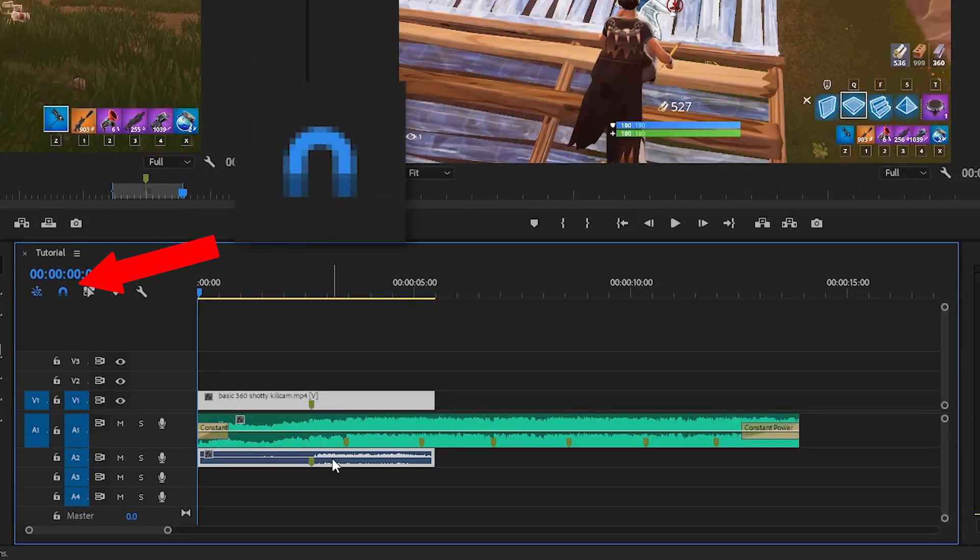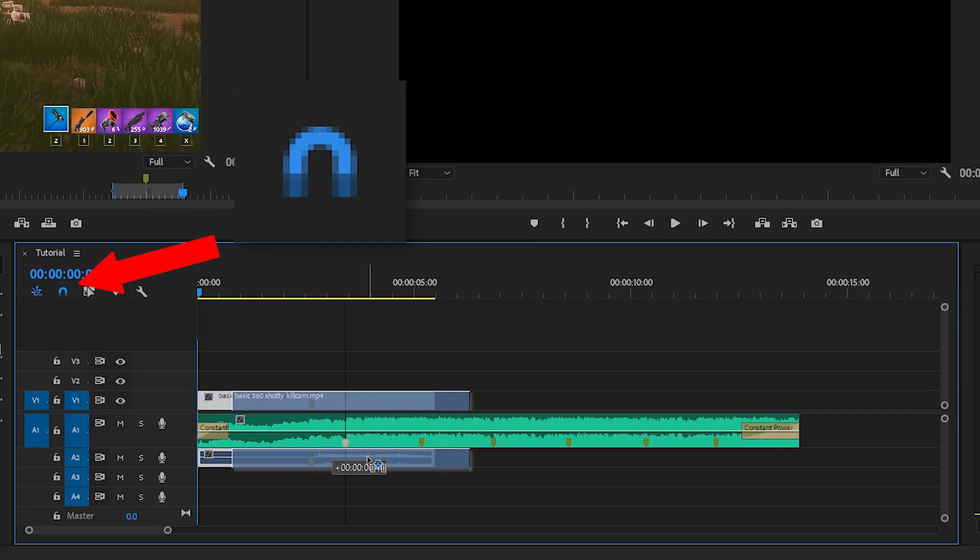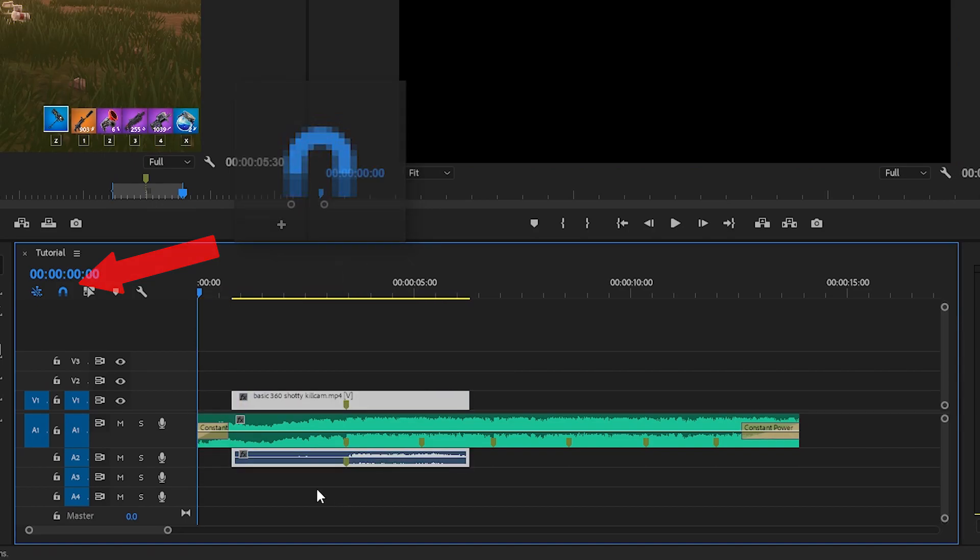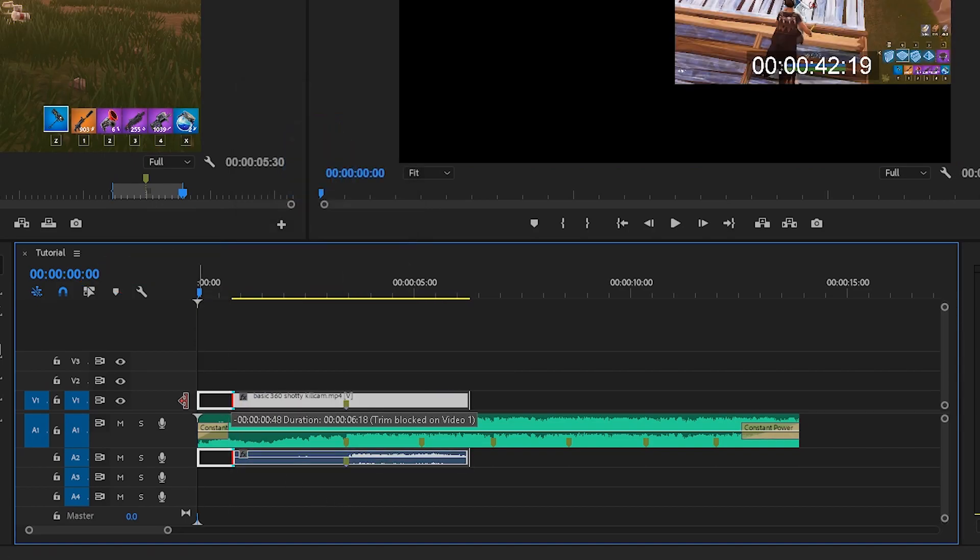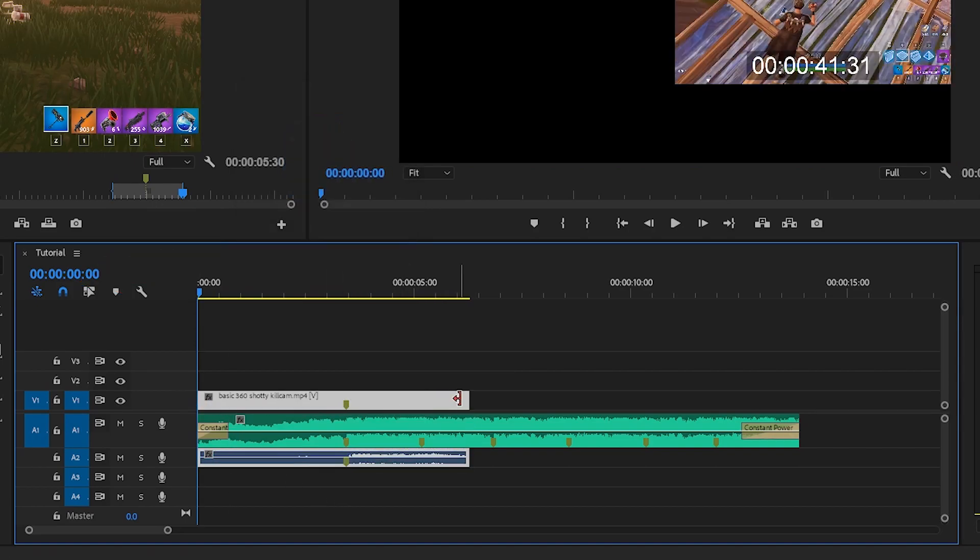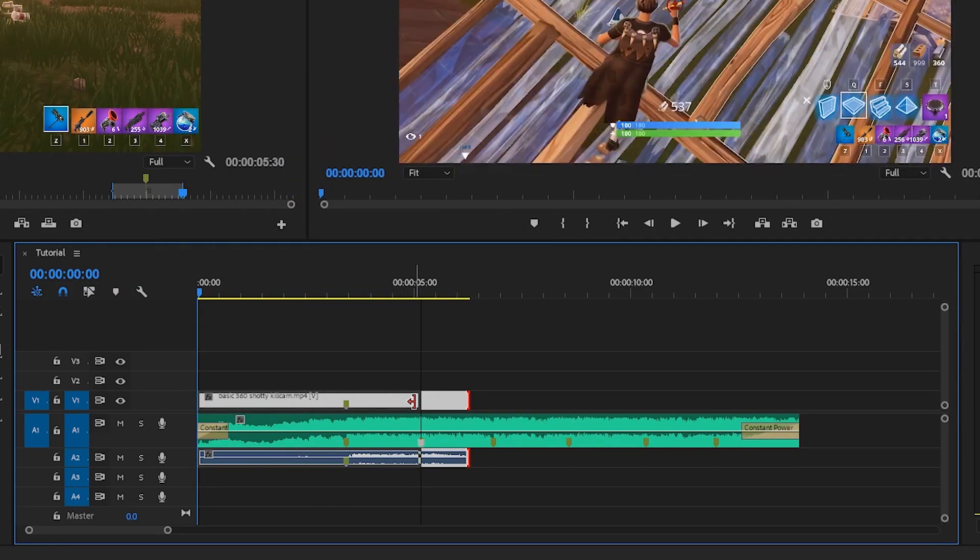If you have the snapping feature turned on, the markers should line up. Drag the ends of the clips to the markers so they'll sync up to the beat of the song as well.